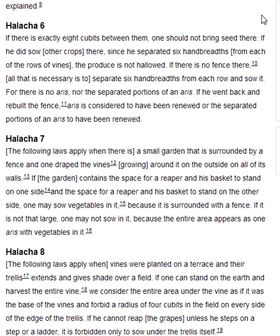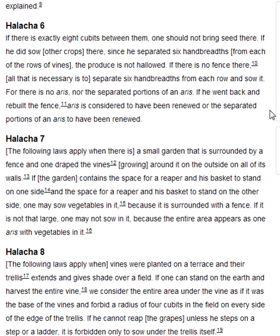Halakha 6. If there is exactly eight cubits between them, one should not bring seed there. If he did sow other crops there, since he separated six handbreadths from each of the rows of vines, the produce is not hallowed. If there is no fence there, all that is necessary is to separate six handbreadths from each row and sow it, for there is no aris nor the separated portions of an aris. If he went back and rebuilt the fence, the aris is considered to have been renewed, or the separated portions of an aris to have been renewed.